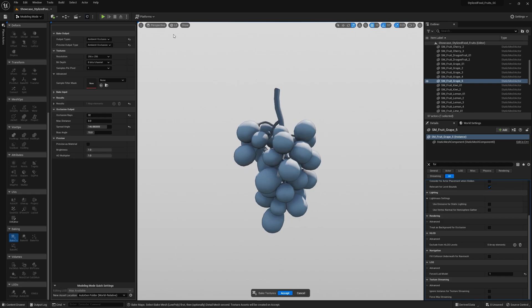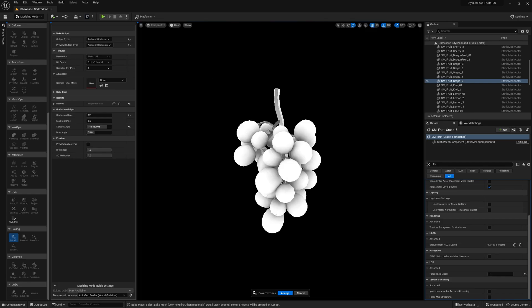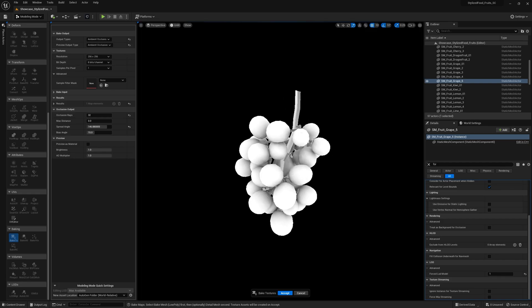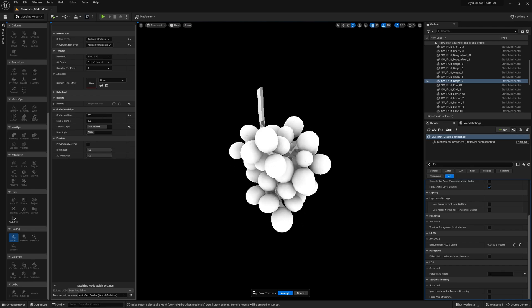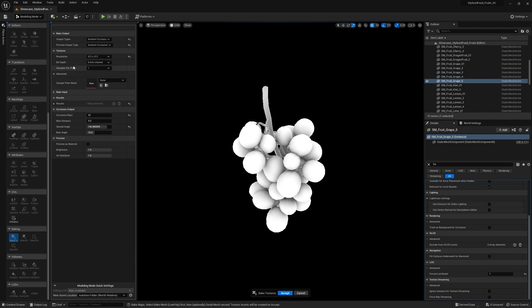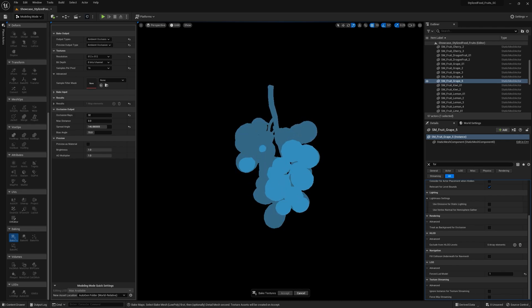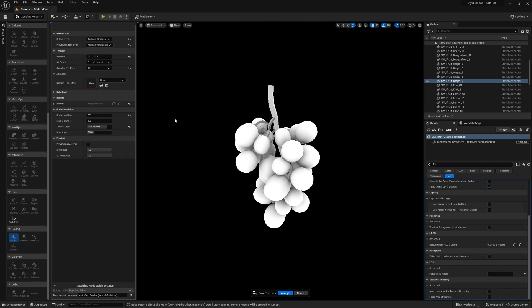And I like to change the viewport mode to unlit to better see what's going on. And for the settings, the defaults work pretty good for most cases. But we can increase the resolution of the output and maybe samples per pixel to get a smoother result. However, setting this above 16 will not make a huge difference and only impacts the bake time. So let's leave it 4 for now.